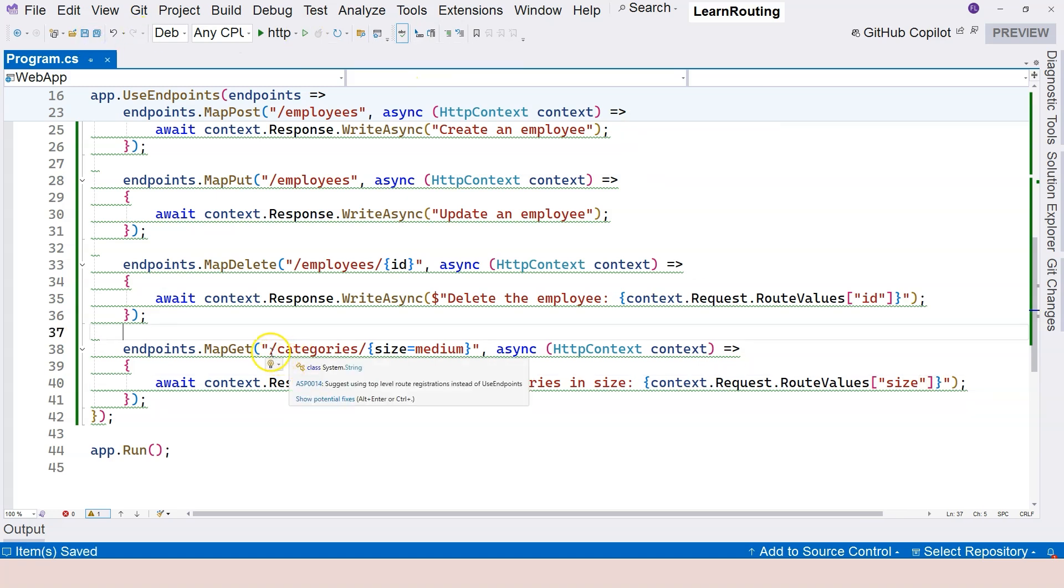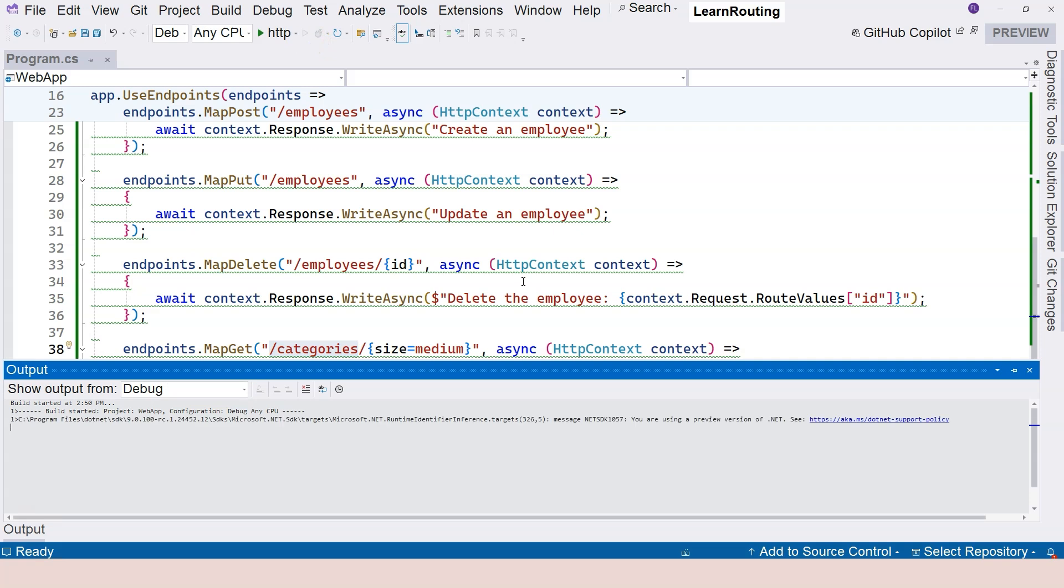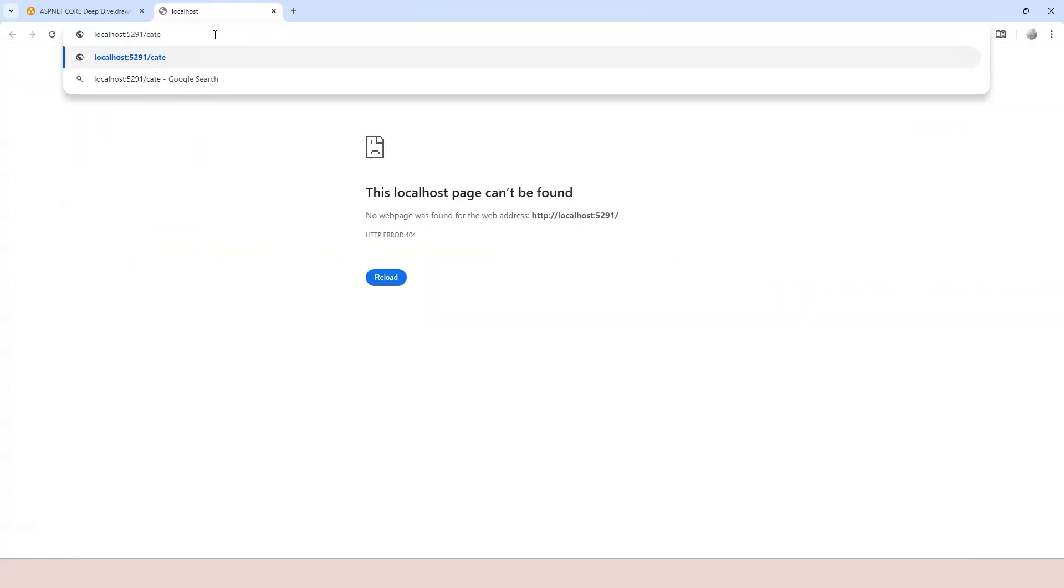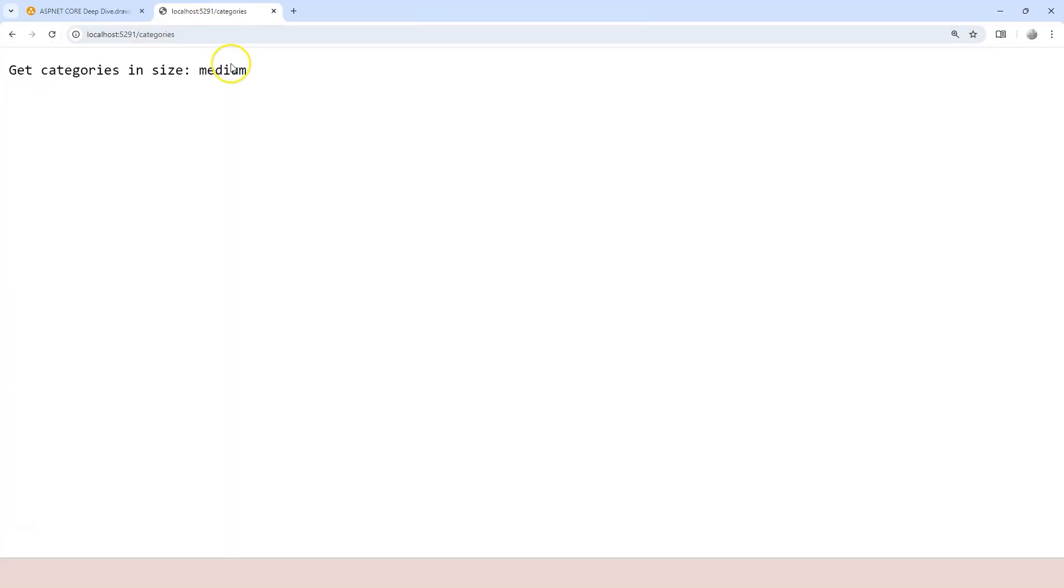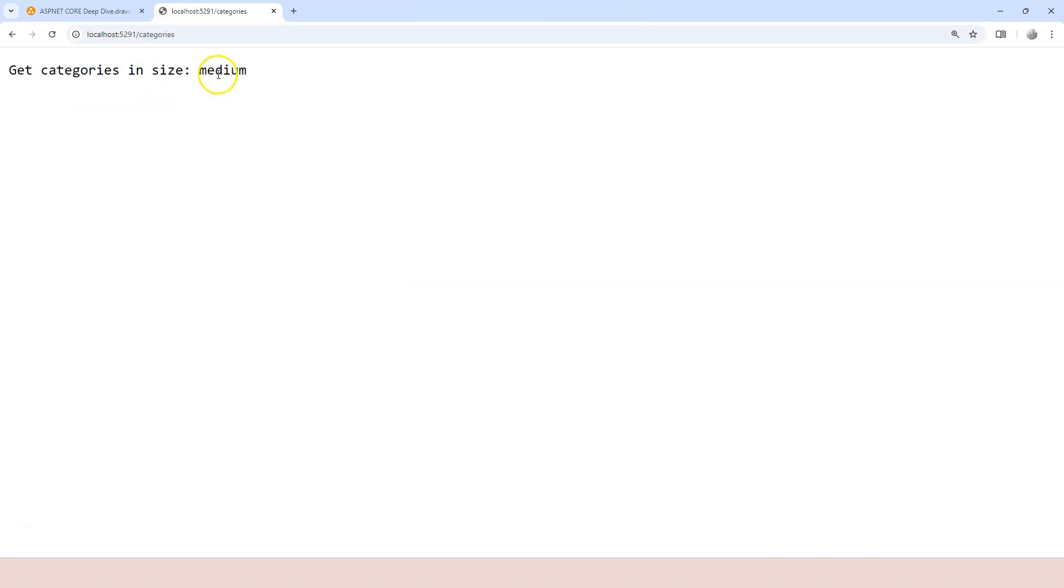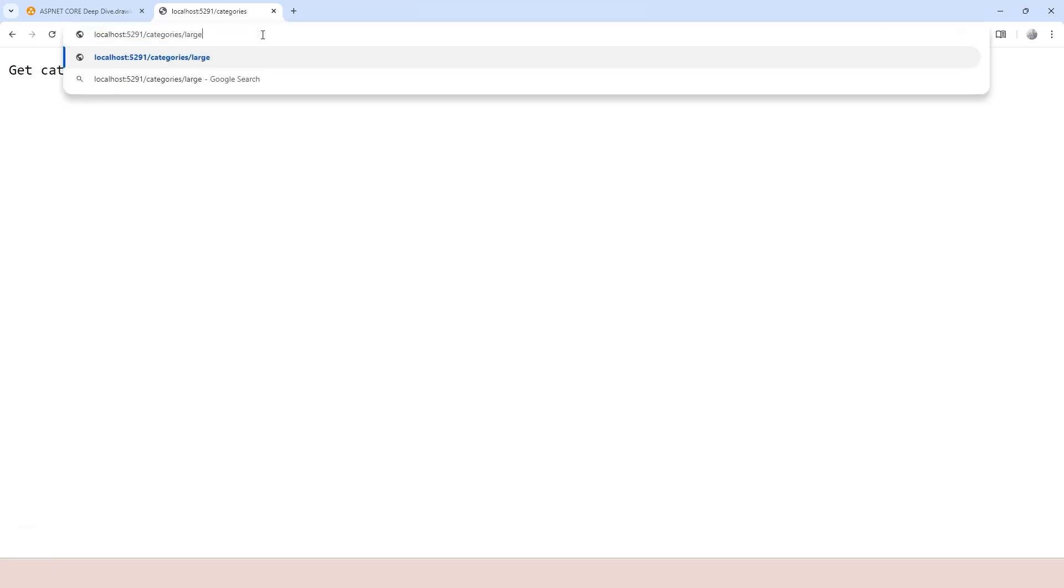Then let's run the application and go to slash categories. So run it first. All right. And then let's go to slash categories. Now you can see that it doesn't actually redirect us to slash categories slash medium. It just uses medium as the default value immediately. But if you provide actual value here in the route path, then that actual value is going to be used. Change to small.